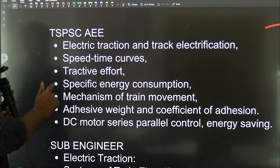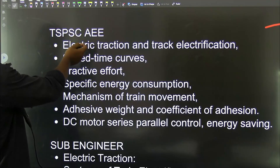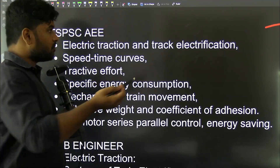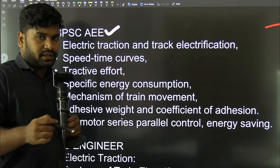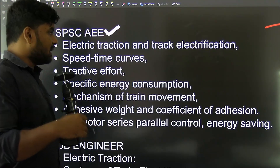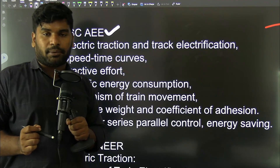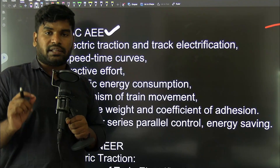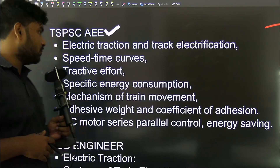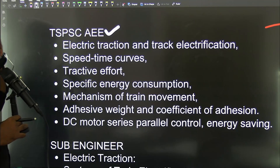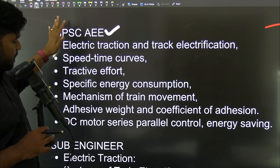From this point of view, we will observe the Public Service Commission exams — TSPSC and APPSC — for the Assistant Executive Engineer and AE exams. This point of view is one of the most important for those exams. It is a 150-mark paper, so we need to focus on the key topics.